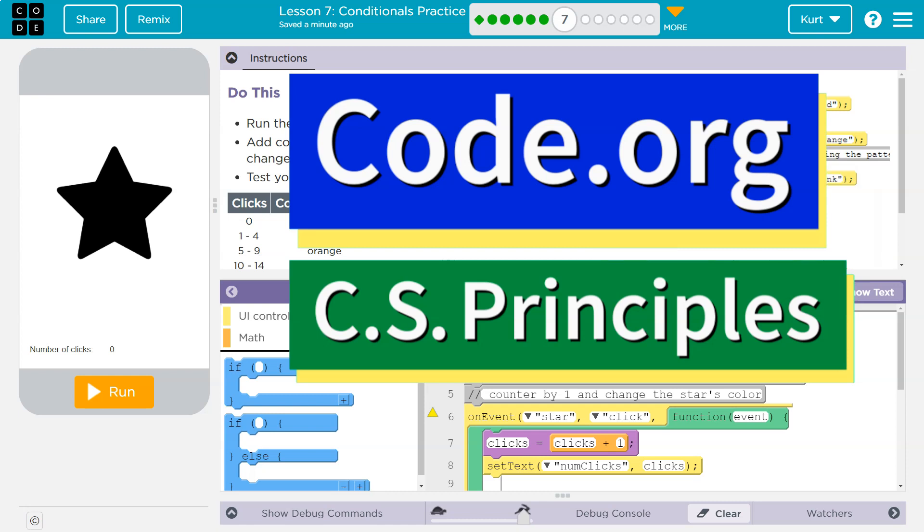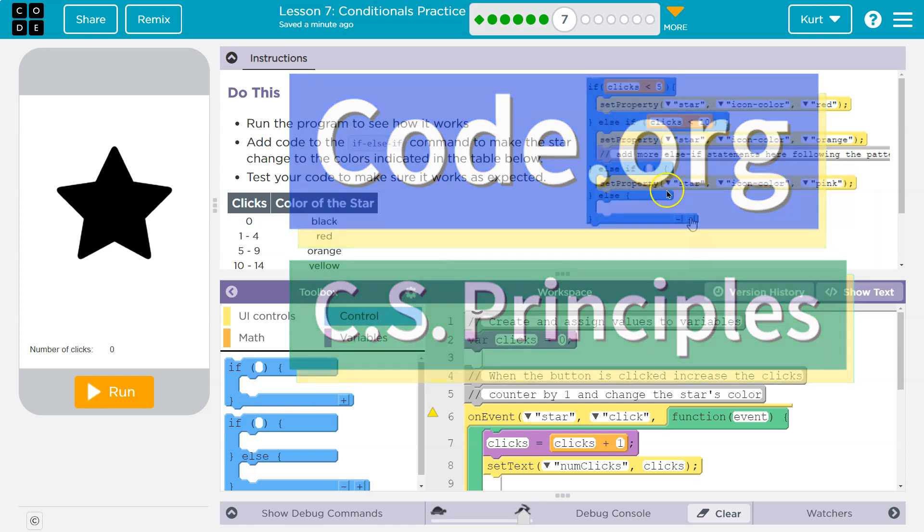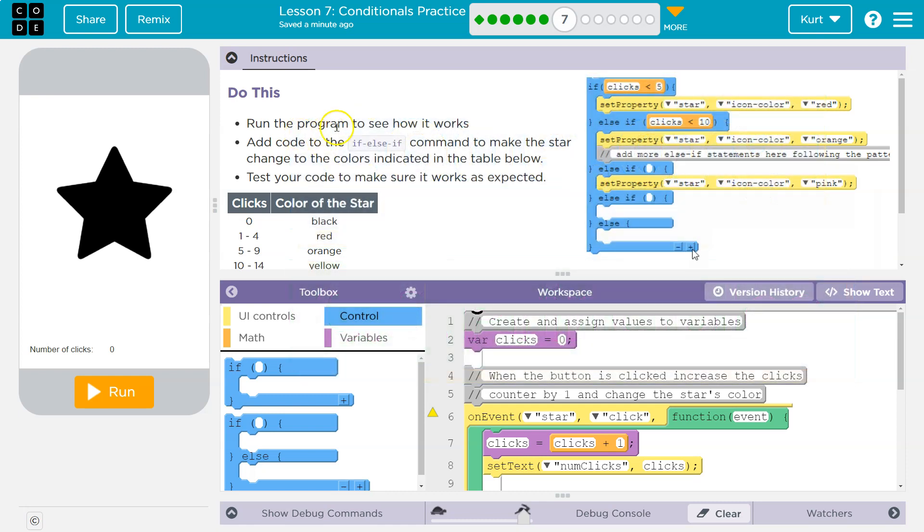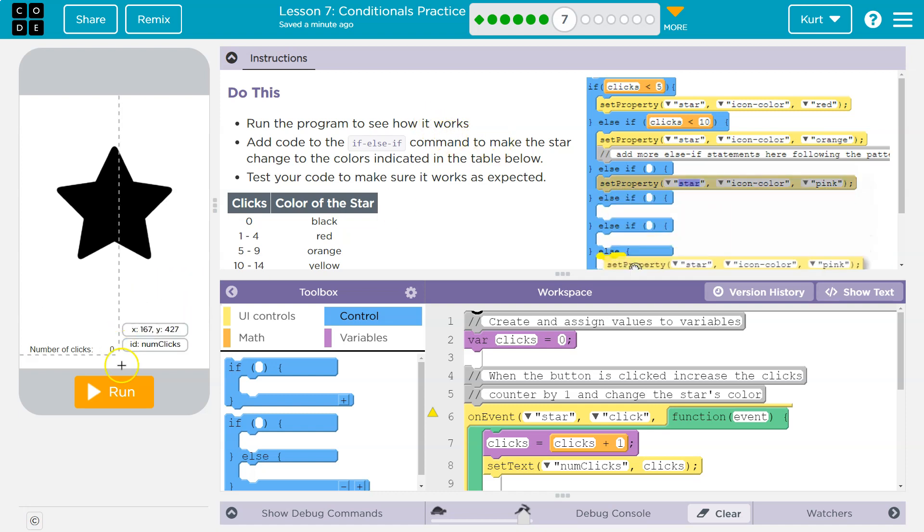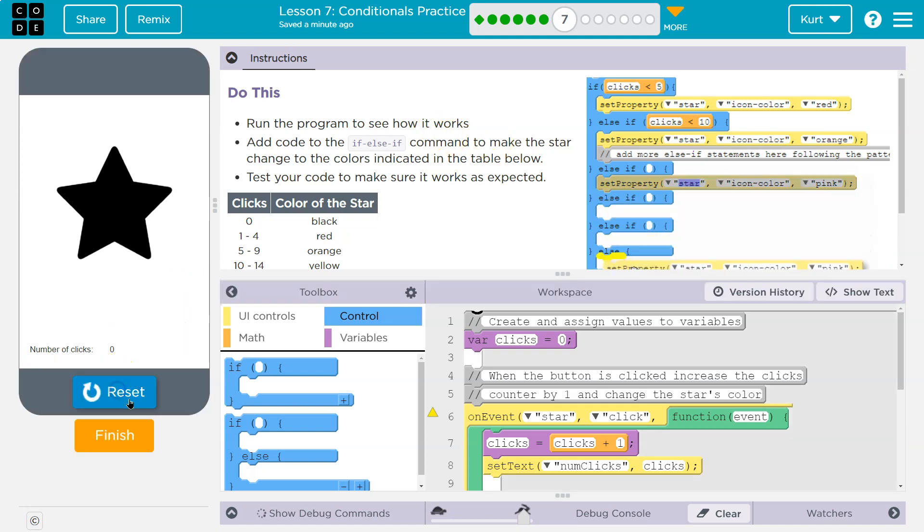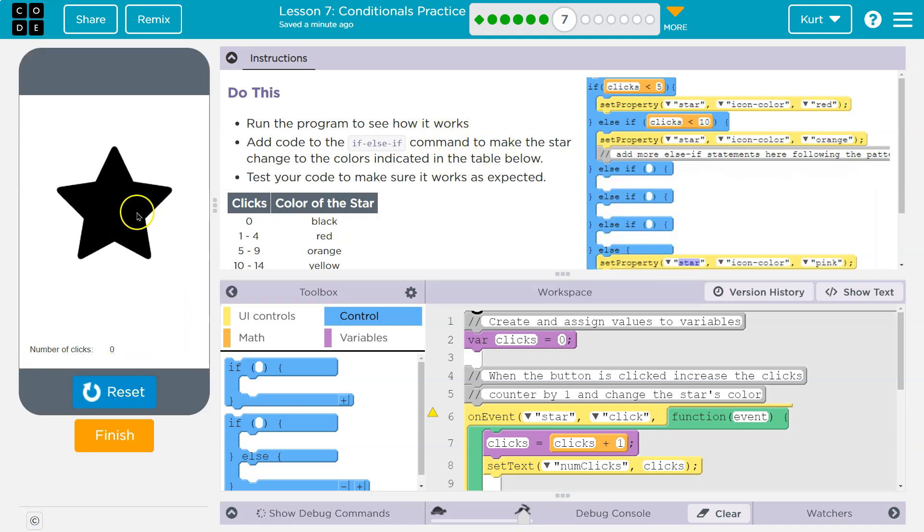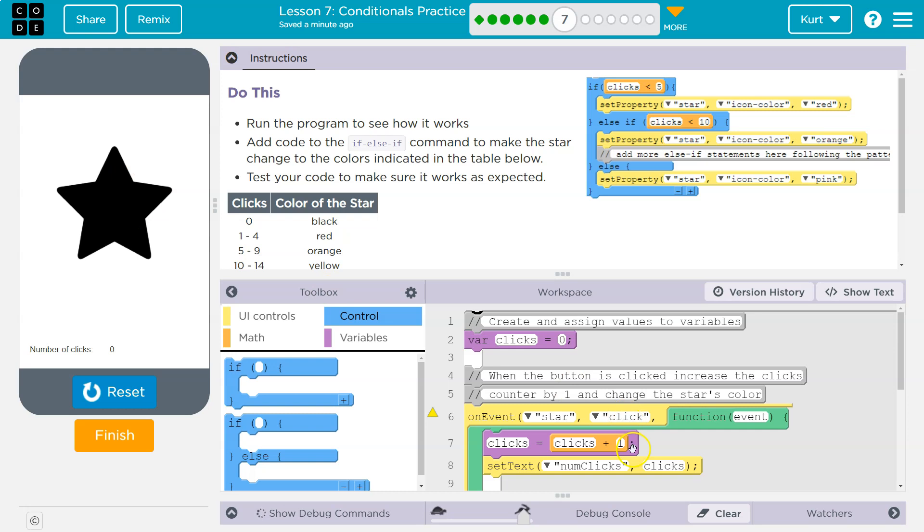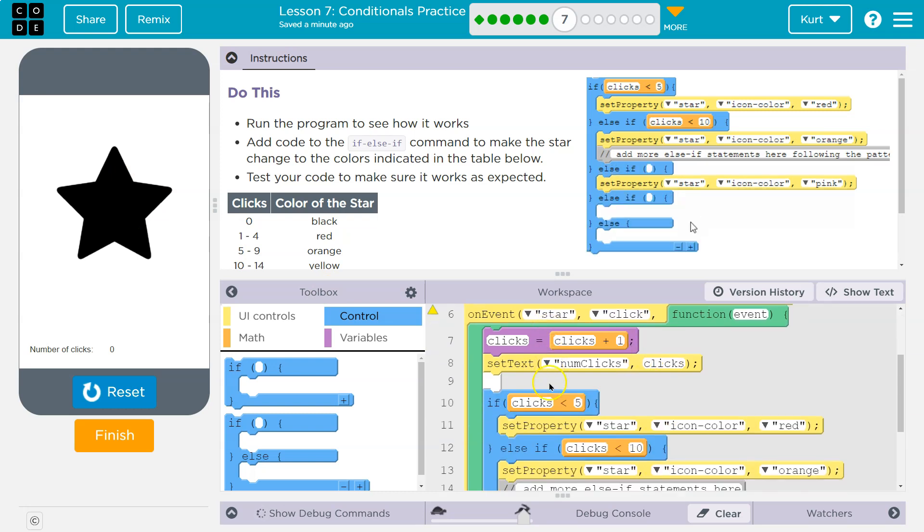This is code.org and this looks complicated but I'm sure we can do it. Let's see, do this: run the program, see how it works, add code to the if-else. All right, let's hit run and I'm going to go ahead and click on the star. It's black to start, which makes sense. It's declared to be, or it's set to be, somewhere in design mode.